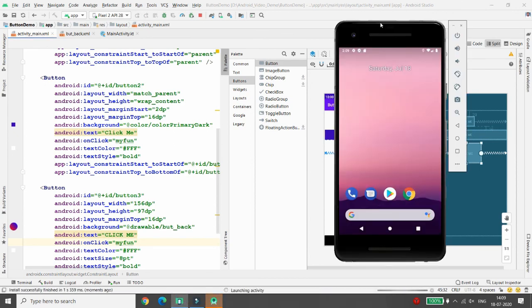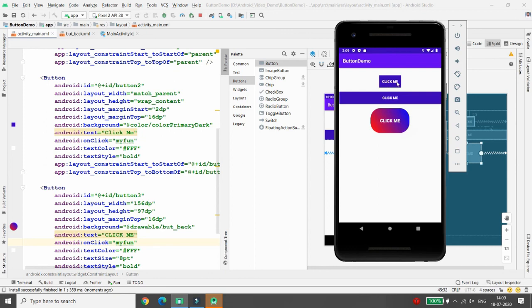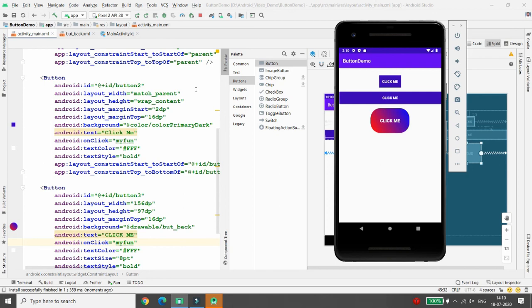Test the application: clicking the first 'Click Me' button shows 'Good Morning', clicking the second shows 'Good Evening', and clicking the third shows 'Good Afternoon'. This is how you can create two-color gradient buttons and apply them to button backgrounds. If you liked this video, please like, share, and subscribe to the channel. Thank you.